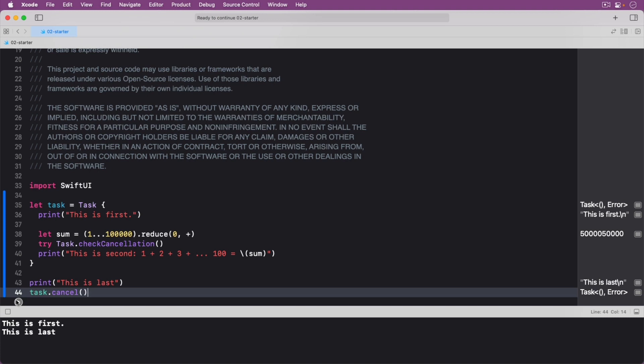Suspending a task is also possible for when you want some time to pass between operations. As an example, this can be useful if you want to show a view in your app or game for a few seconds and then dismiss it. Replace your code with the following.